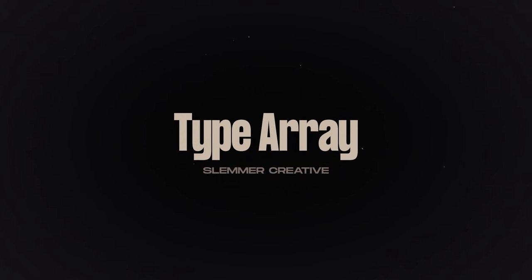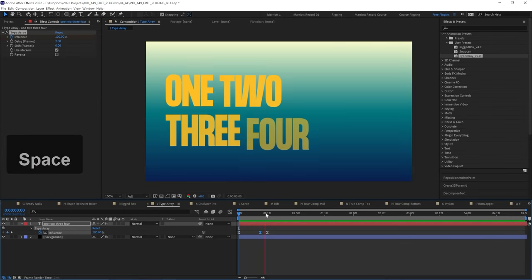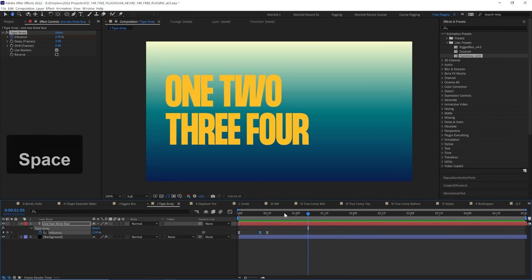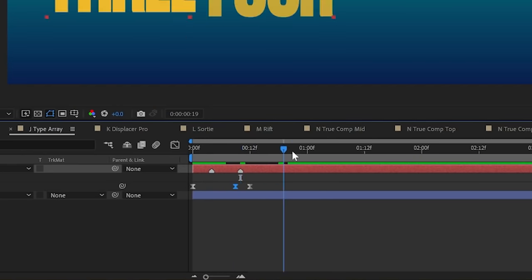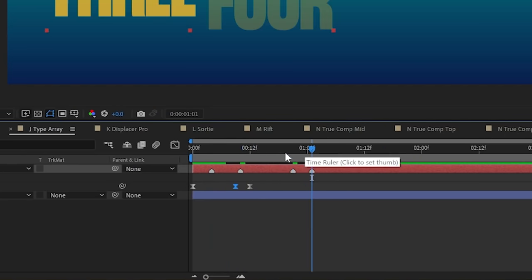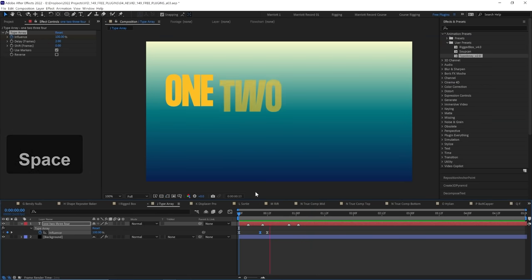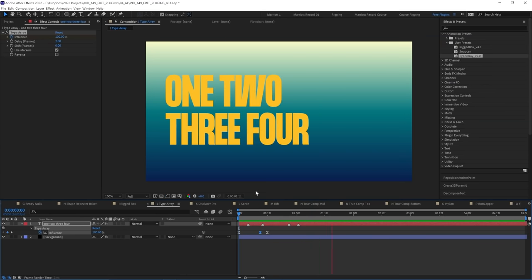The next is Type Array. It applies custom interpolation to your characters or words using delays or markers. Now it's pretty hard to explain concisely but if you work with type animators do check this out.